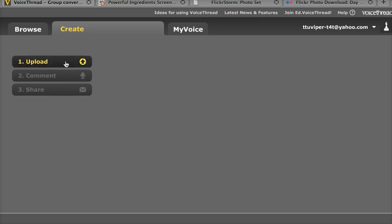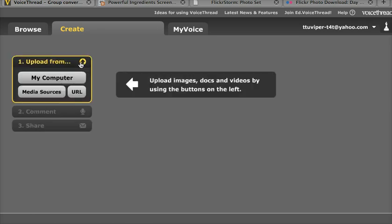Underneath the Create choice, there are three options. We can upload media, then we can comment on it, and finally we can share it. We're going to select Upload today. We can find media from a variety of places, and if we have a direct URL or website link, we can select that and then paste that URL.